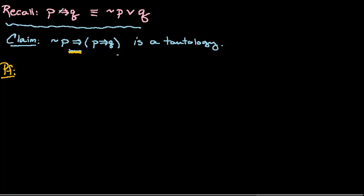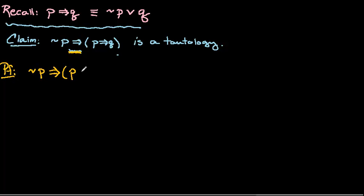So our recollection here of this equivalence would say we can replace this conditional statement with a disjunction, or an or statement.